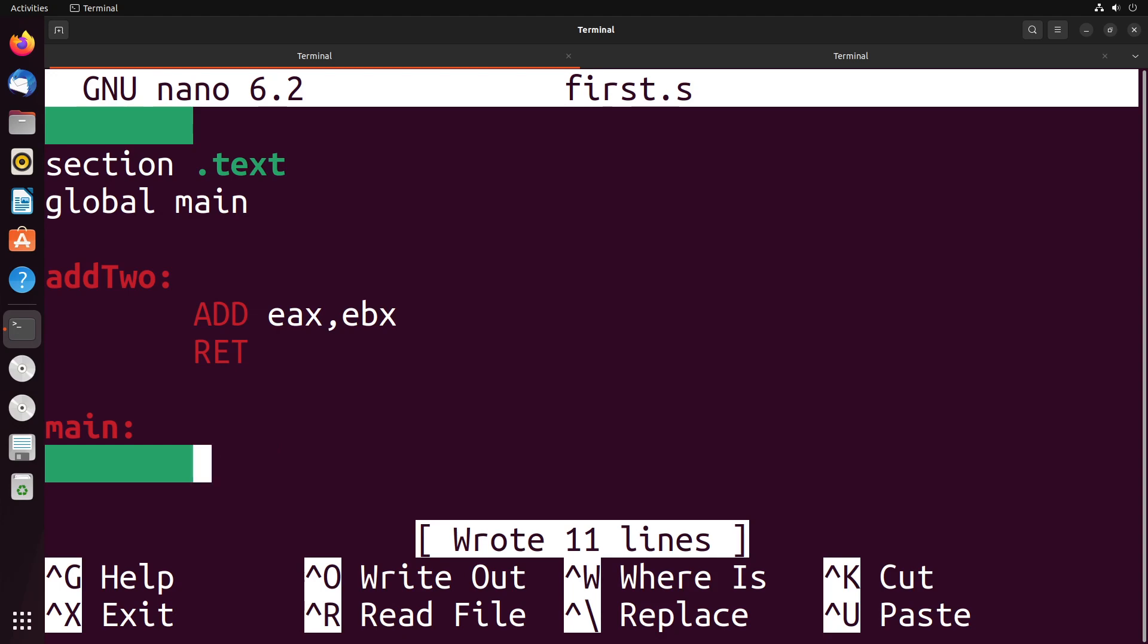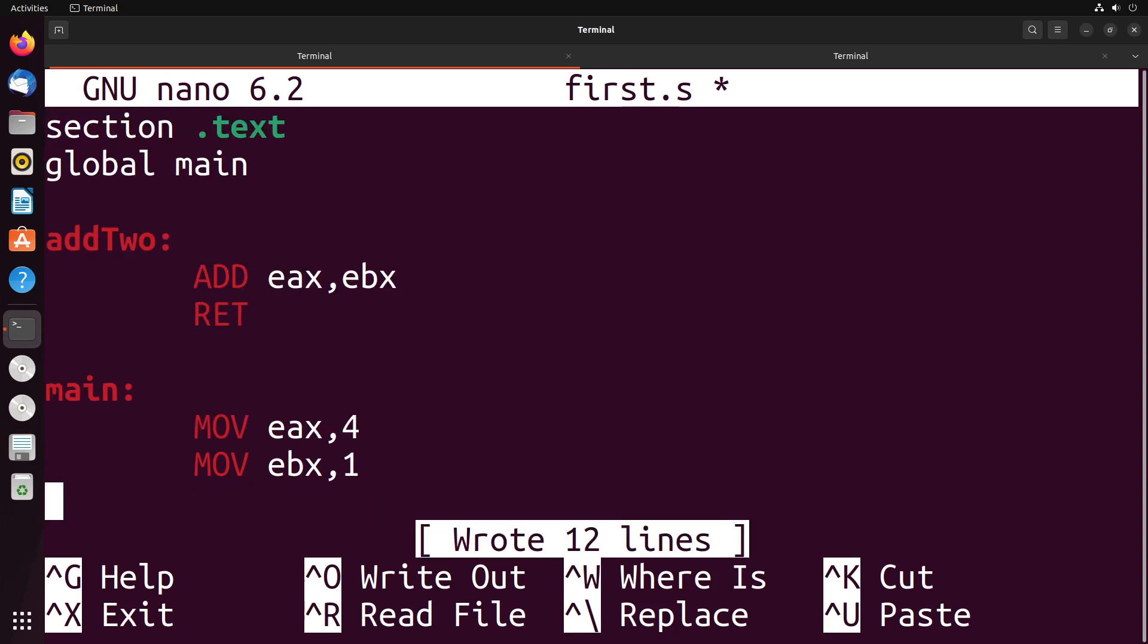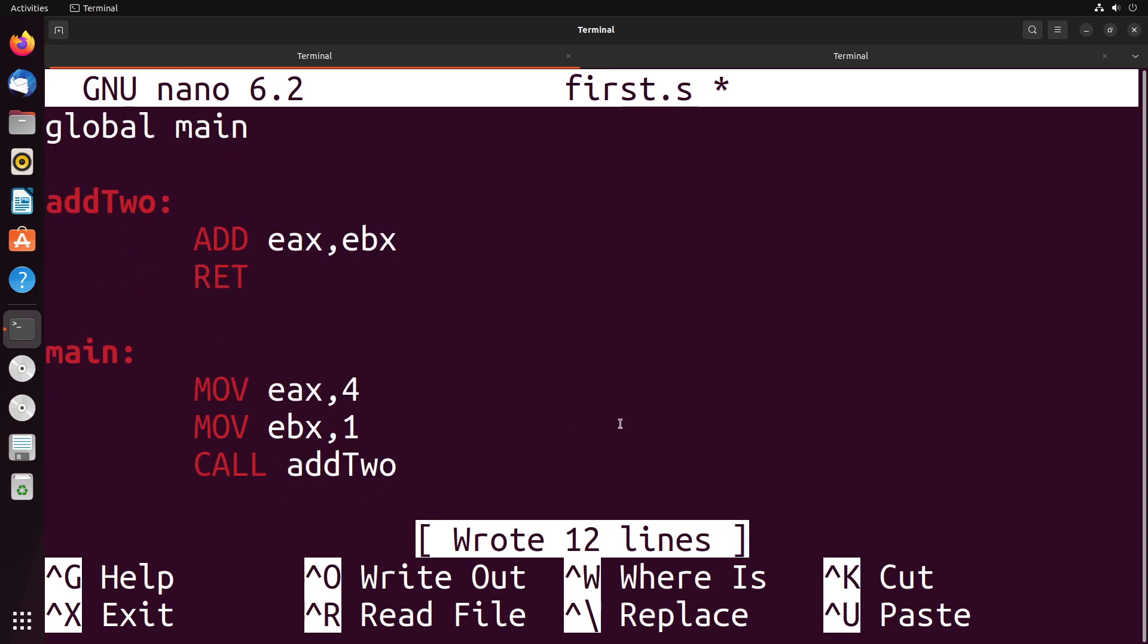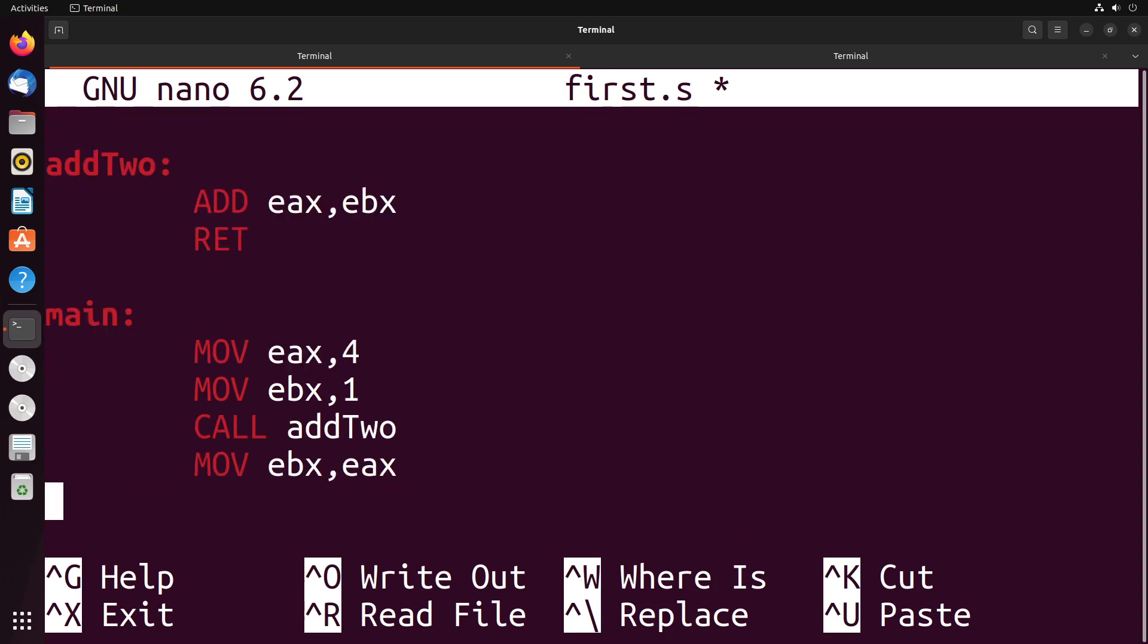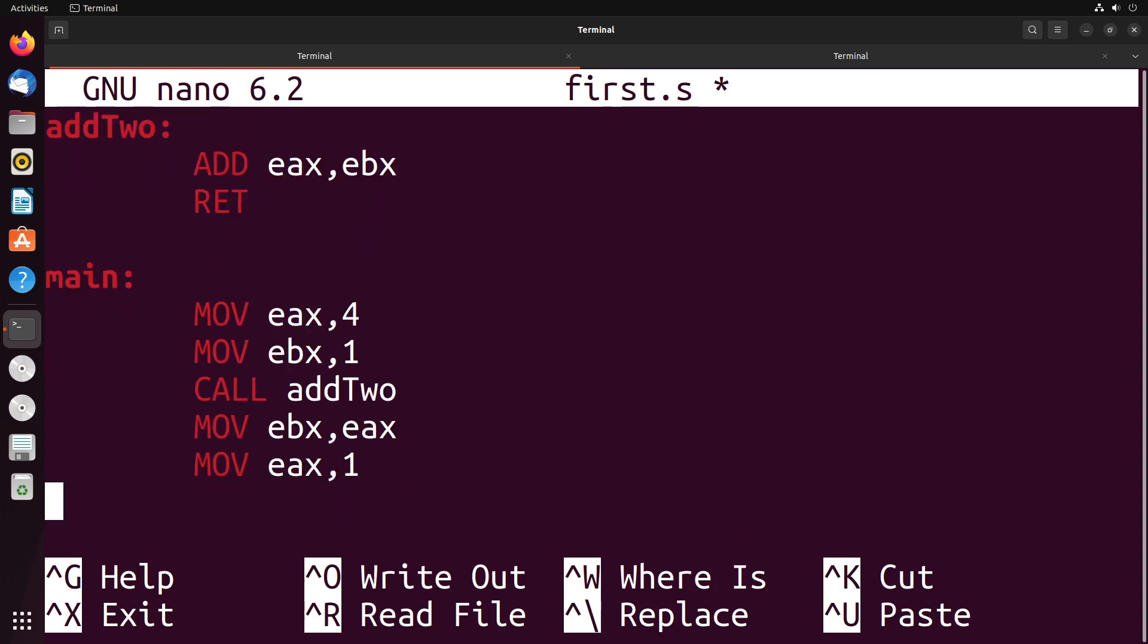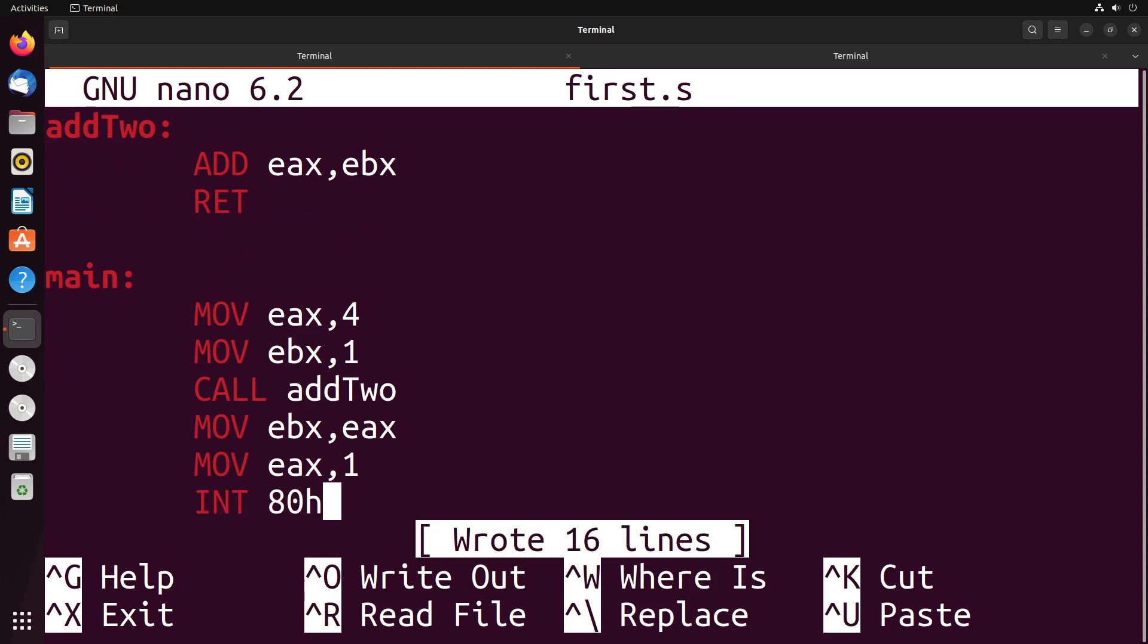To start off, we're going to move something into EAX, and we're going to move something into EBX. Then we're going to call this function using the same call keyword that we saw for our C functions. So we say call with addTwo. Then I'm going to preserve the value of EAX in EBX. I'm going to move into EAX one, and I'm going to do an interrupt so I can exit the program using the exit system call.